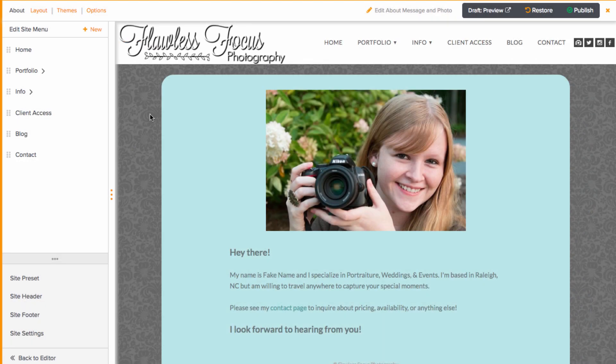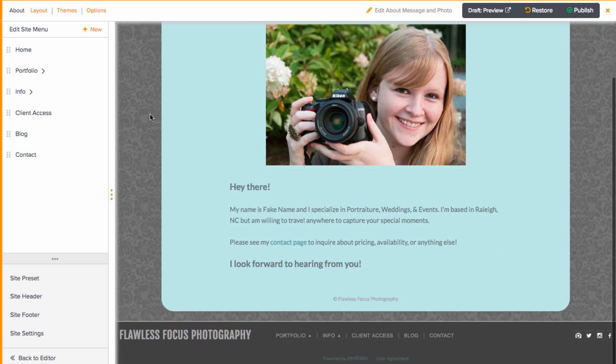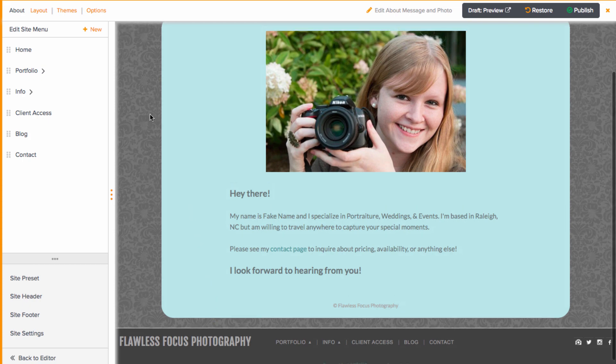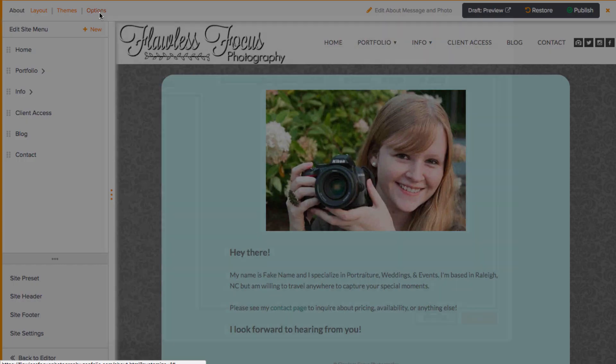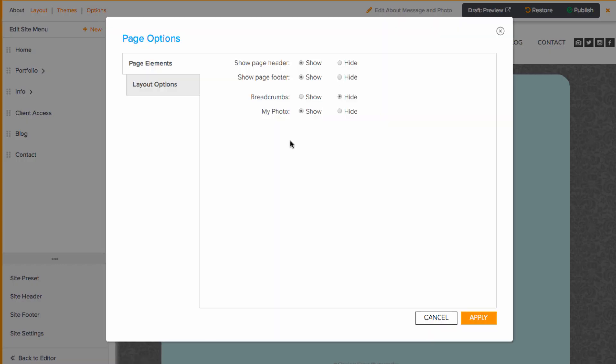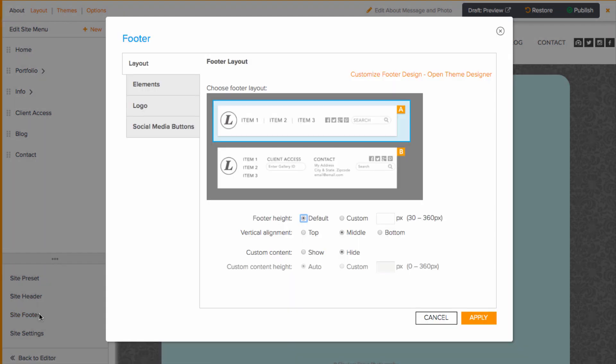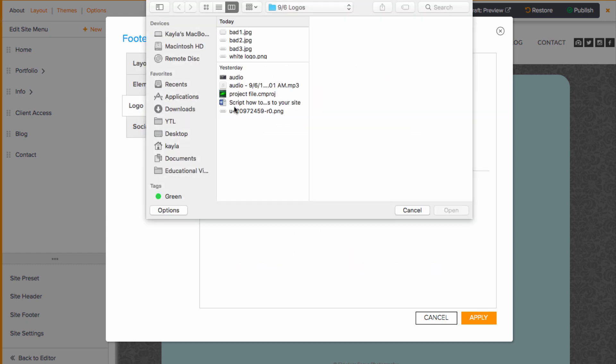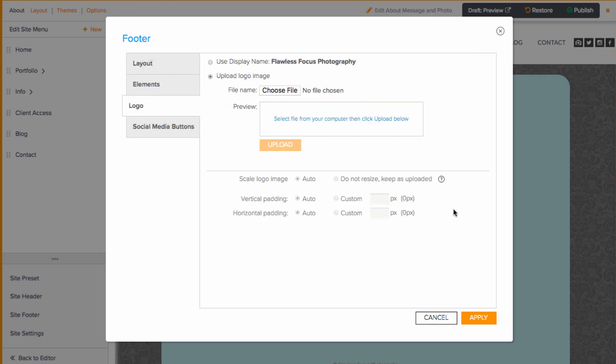For the site footer, it is a very similar process. The only thing that might be tricky here is finding pages that actually display your footer. If you want to check if your footer is displayed, try going to any page and go to options at the top. Go to the page elements tab and make sure show page footer is set to show. Then you can go to site footer in the bottom corner and repeat the steps from what you did in the header.